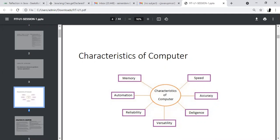Automation means all the systems can be automated. For example, we have prepared a document and I can use it later. We have prepared a statement and I can use it later — that is called automated. For example, opening an account in the bank, or depositing and withdrawing in the bank — these are called automatic. Automation is nothing but predefined and reused for further purposes.